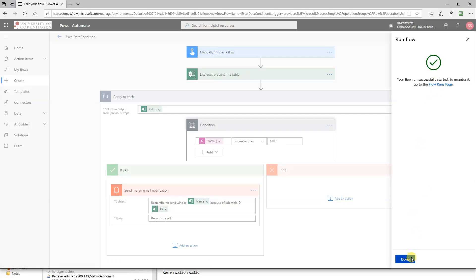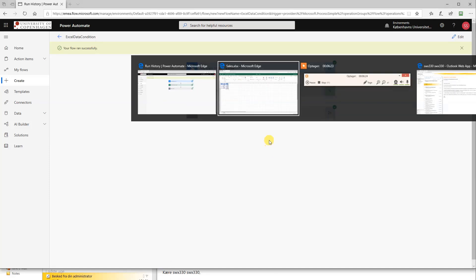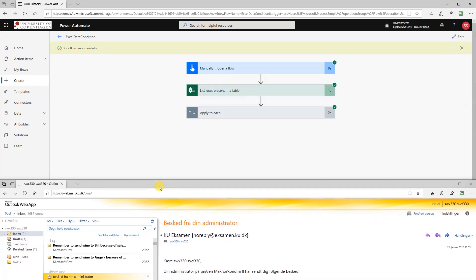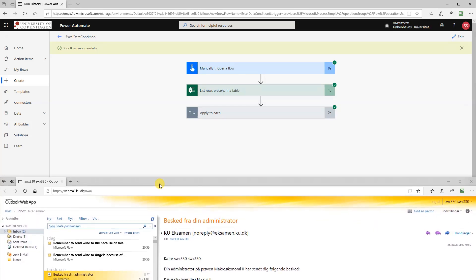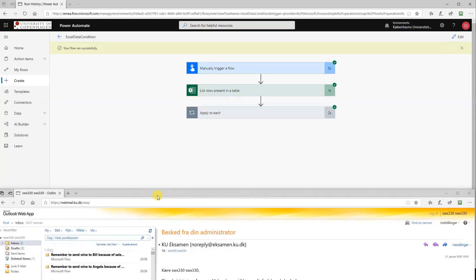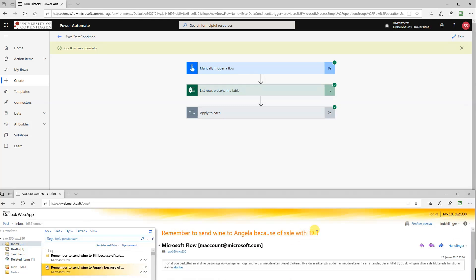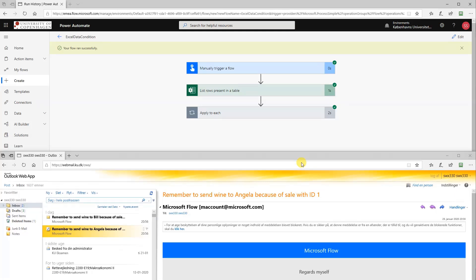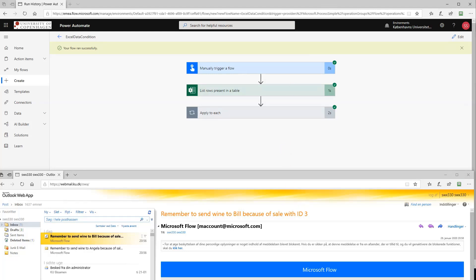And then we can see that your flow is running. Then we head to our mail client. I just moved it down here so you couldn't see all my emails because some of them are private. So here we got the two mails: Remember to send wine to Angela because of sale with ID 1, regards myself, and then Bill as well. Now we saw how we could import data from Excel, how we use conditions, and how we'll send an email based on that. So that's it for now. Bye bye.